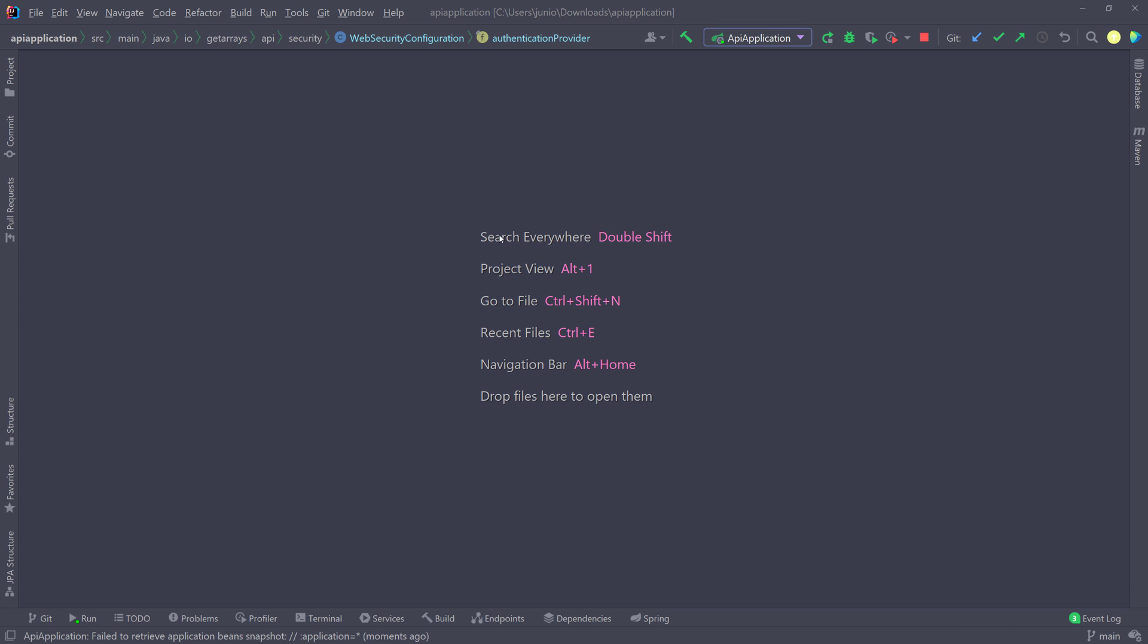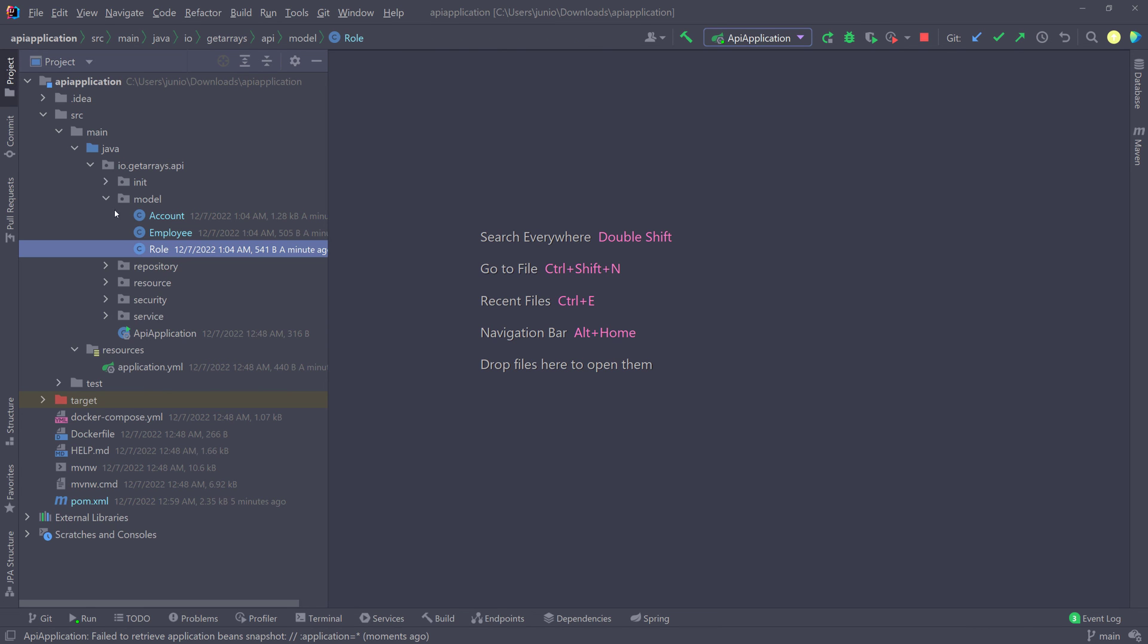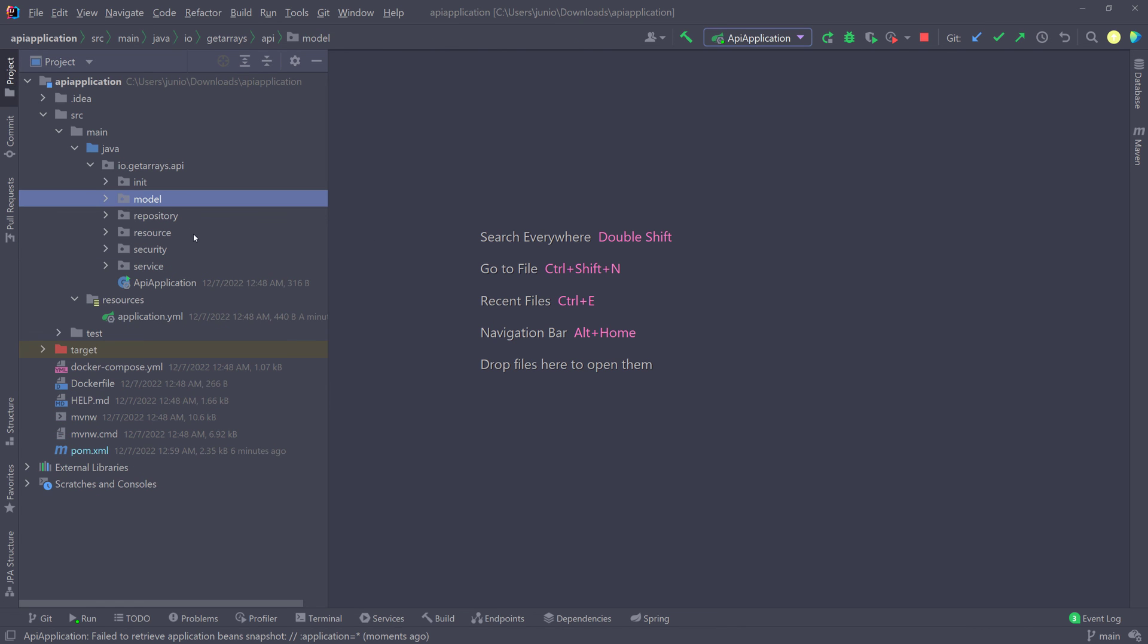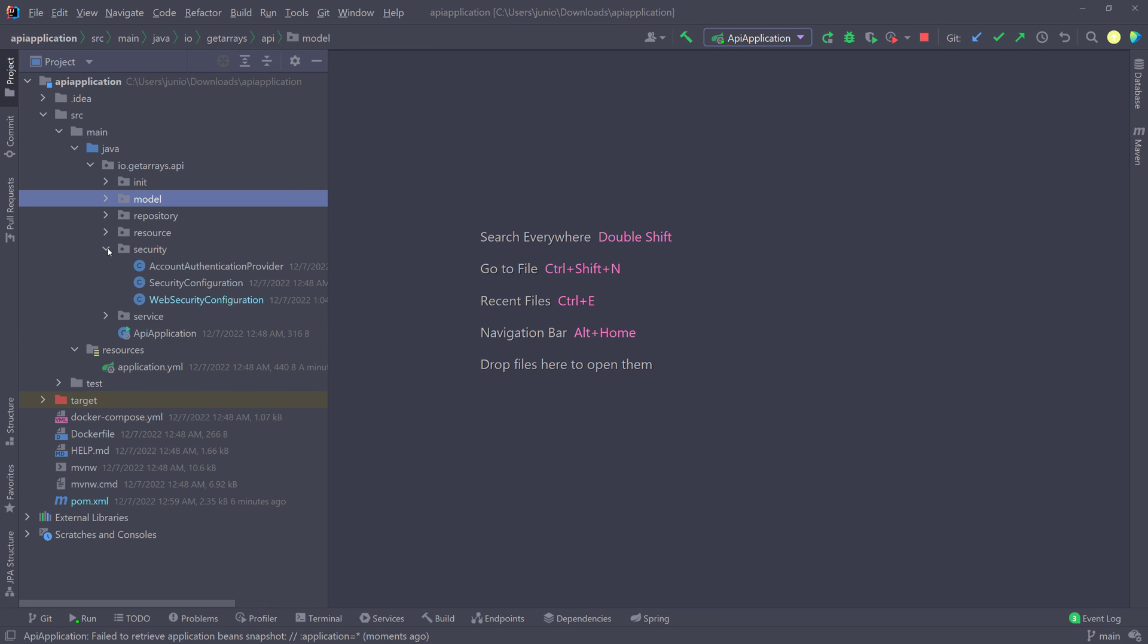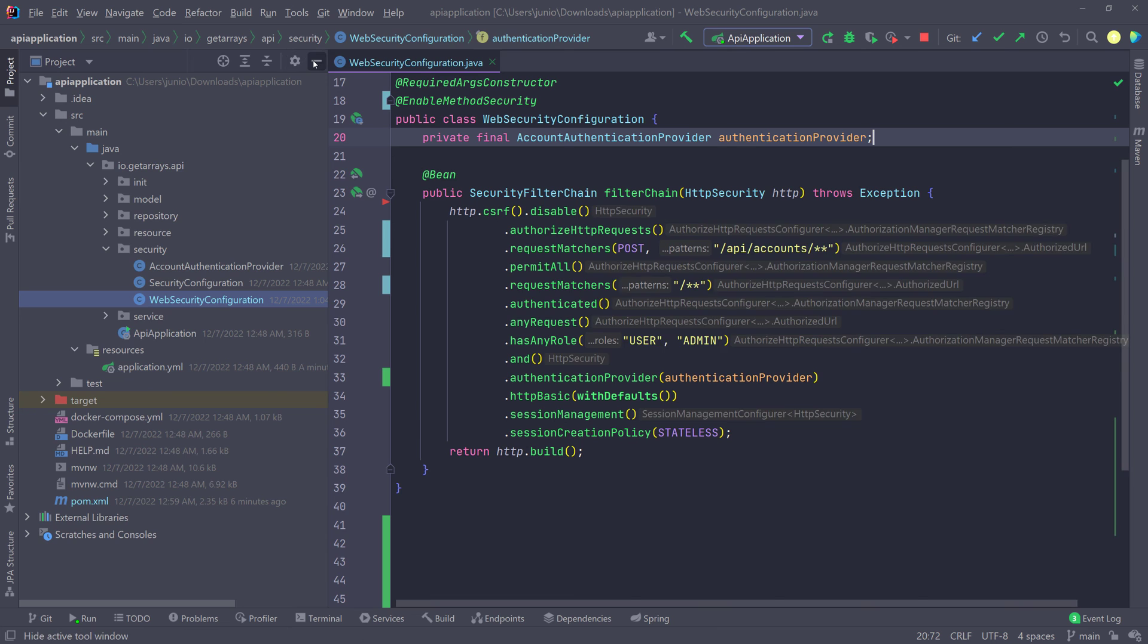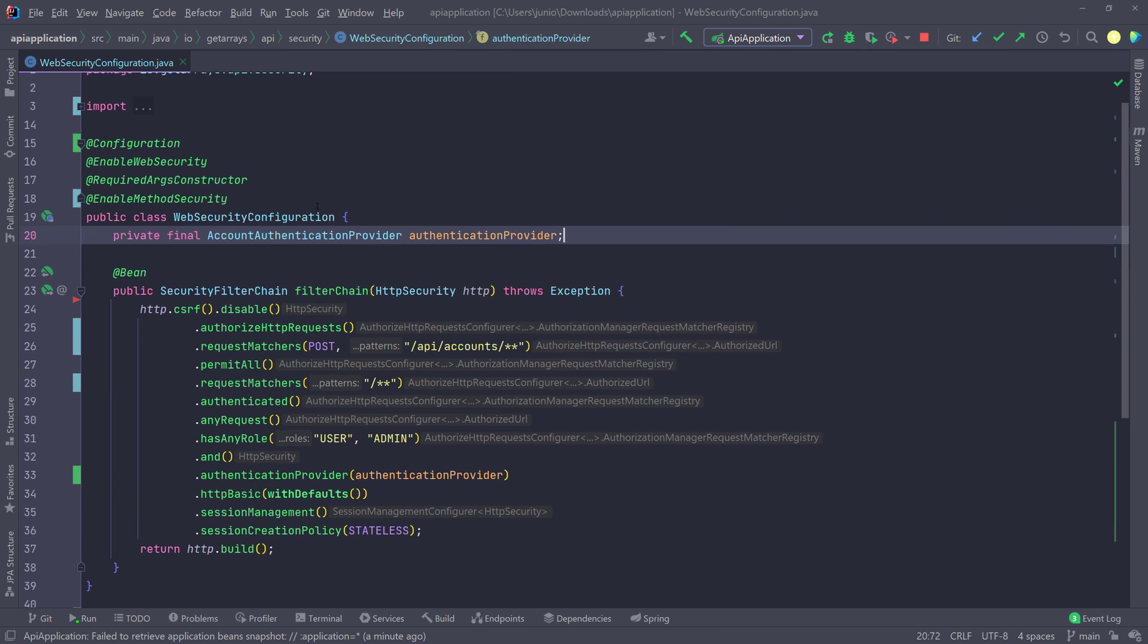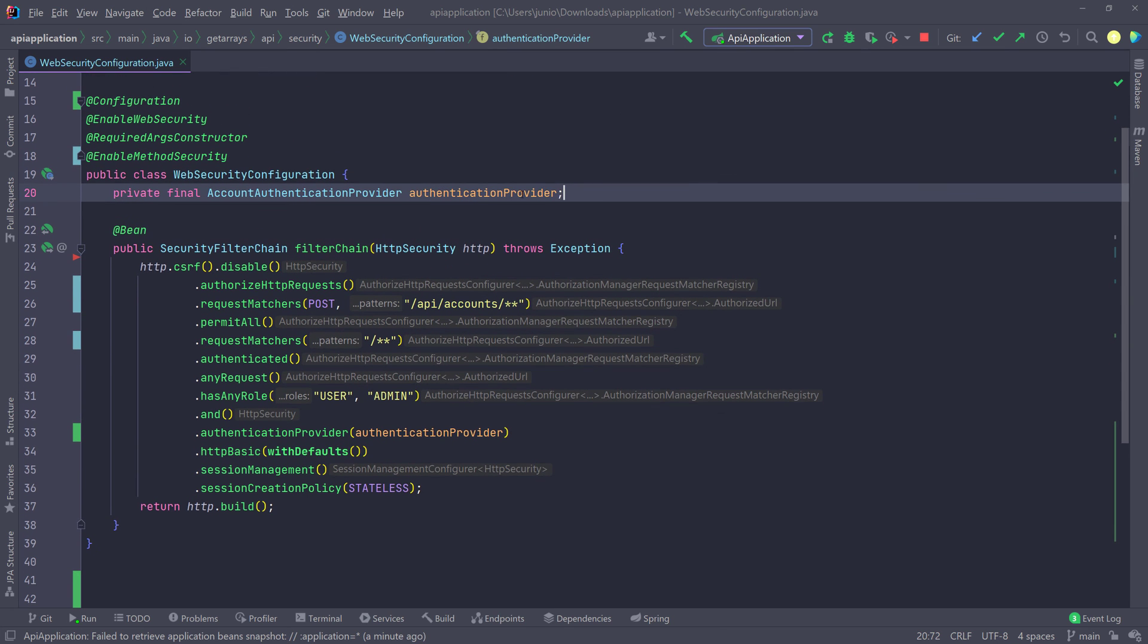So I hope that was useful to you. And again, I'll leave a link in the description for when we build this project, if you didn't see it already and I've updated the code. So all the code should be updated in the repository as well with the updated security configuration, as you can see that I just showed you, and that's all you'll have to do really.